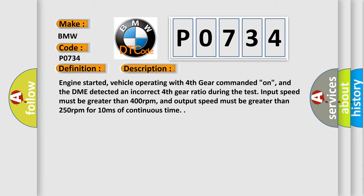Engine started, vehicle operating with fourth gear commanded on, and the DME detected an incorrect fourth gear ratio during the test.